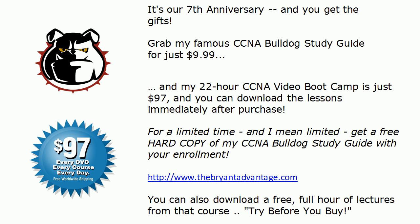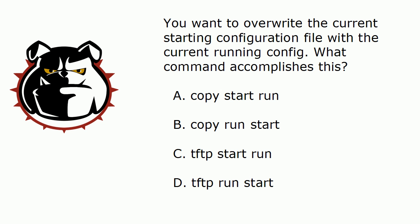You have to have the syntax of certain commands down cold for the CCNA, and this is a good one to have down cold. You want to overwrite the current starting configuration file with the current running config. Which of these four commands will accomplish this? Even if you think you know, don't leave yet because I got two really good exam tips for you on the live equipment, which is where we're going to head right now.